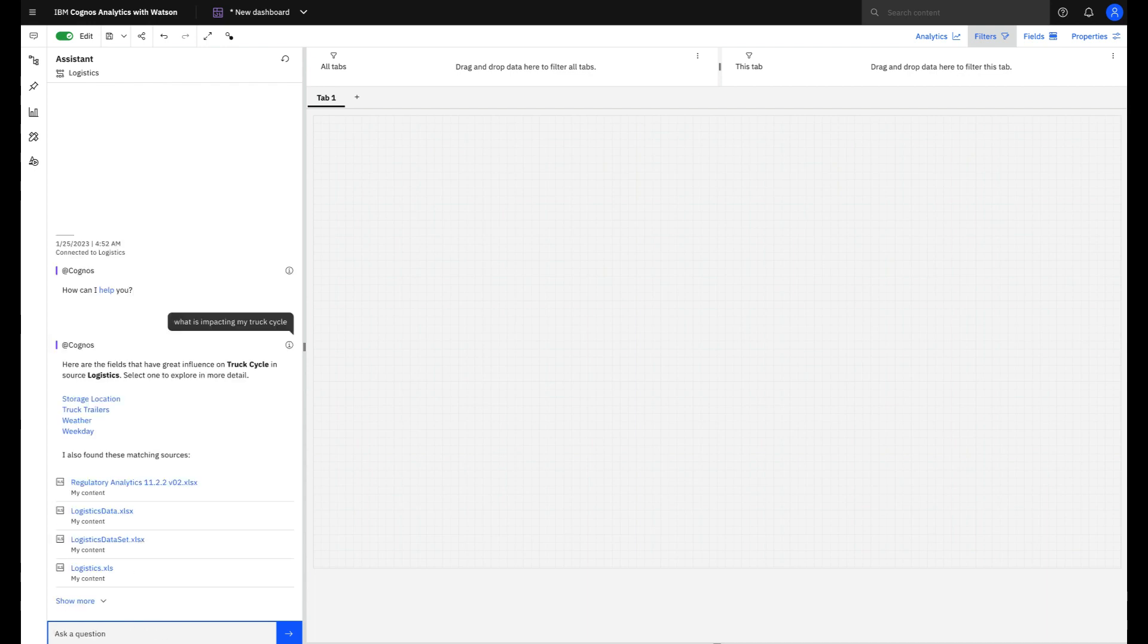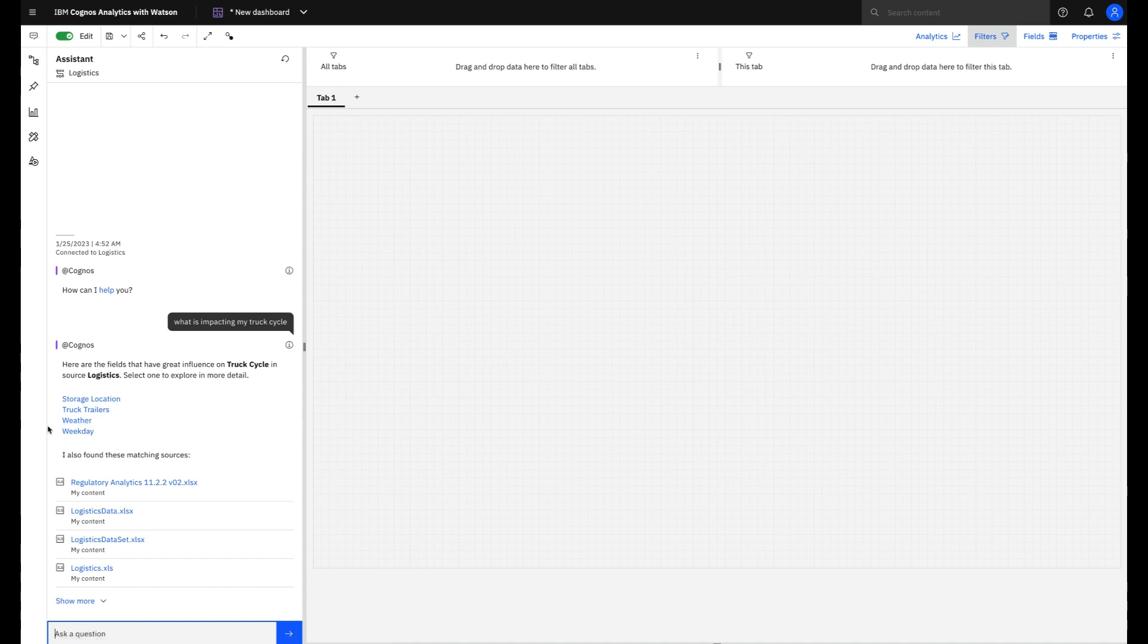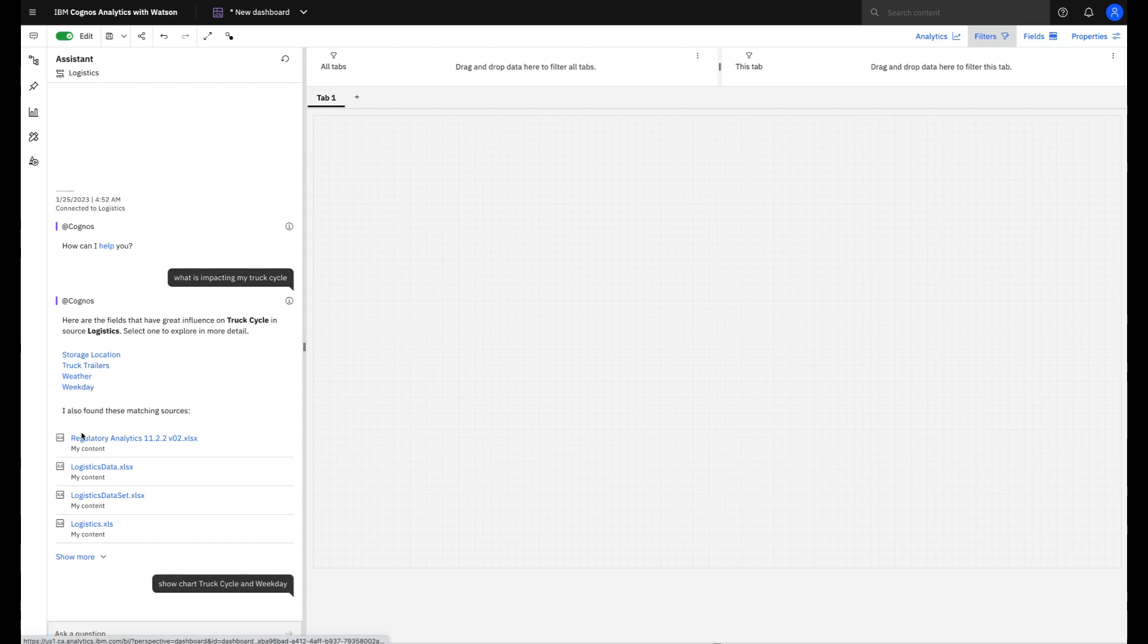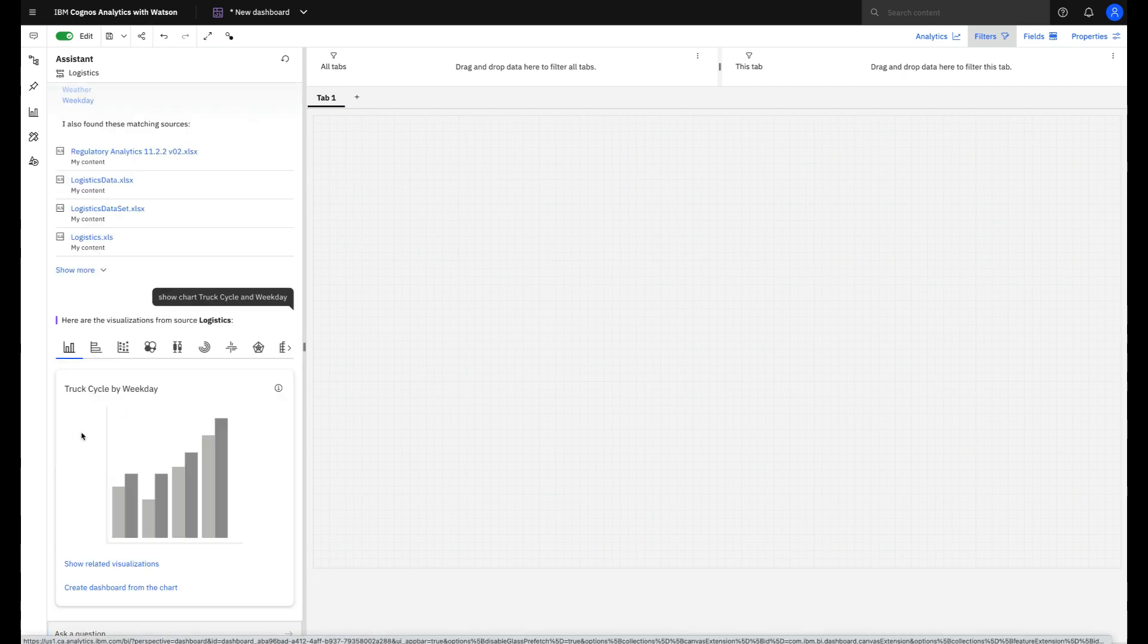Cognos assistant will bring me a list with the items that most impact my truck cycle. If I click on each one of these items the assistant will generate more specific visual information about them.